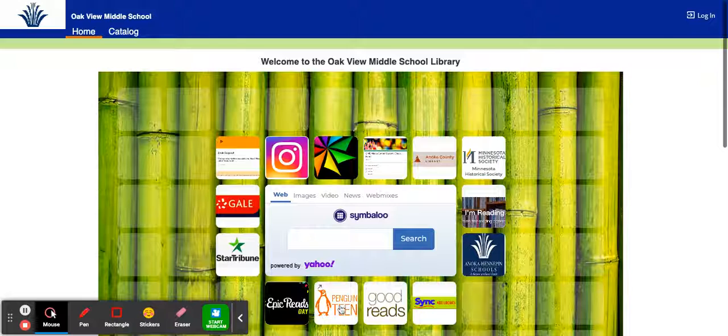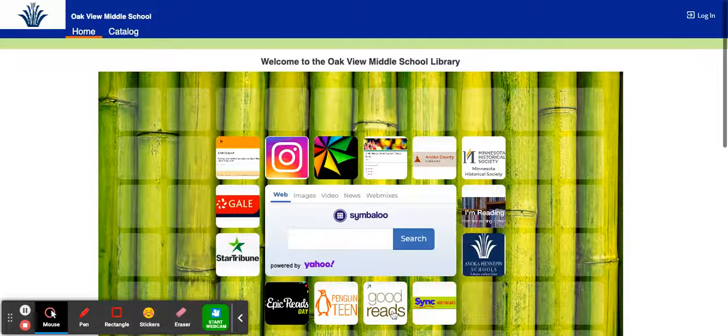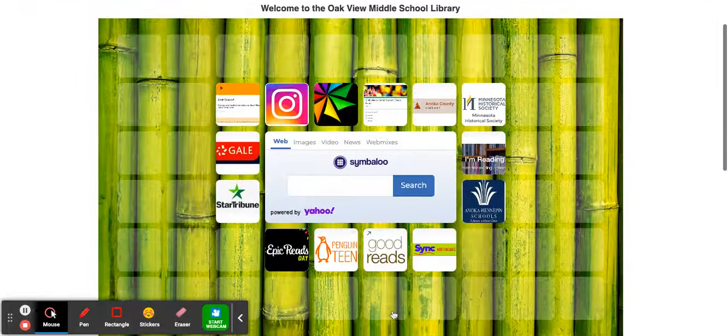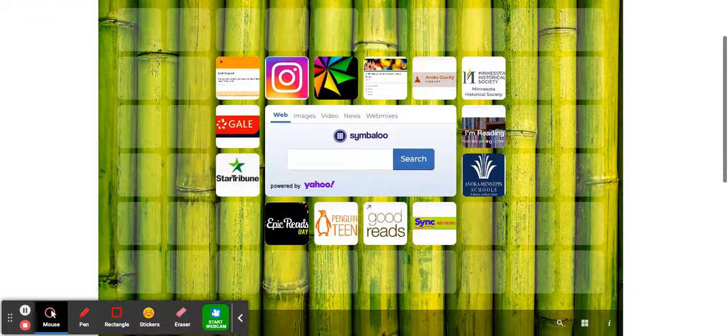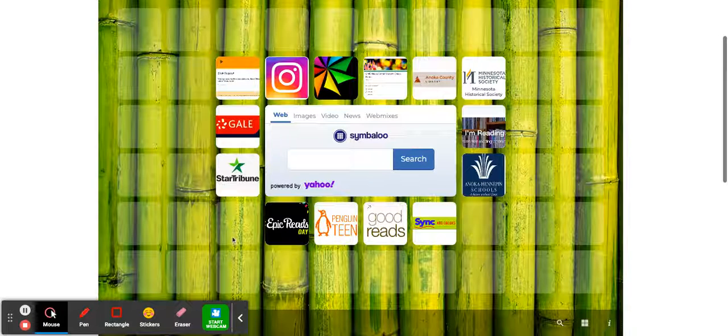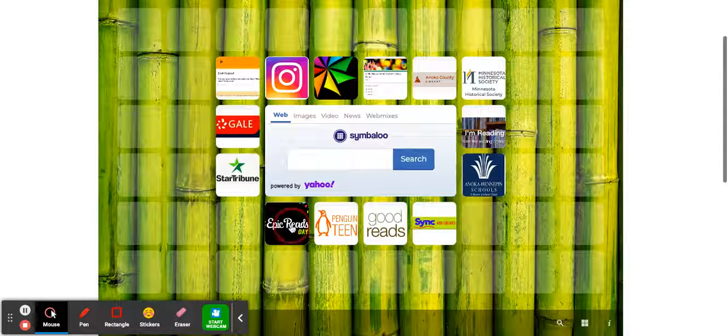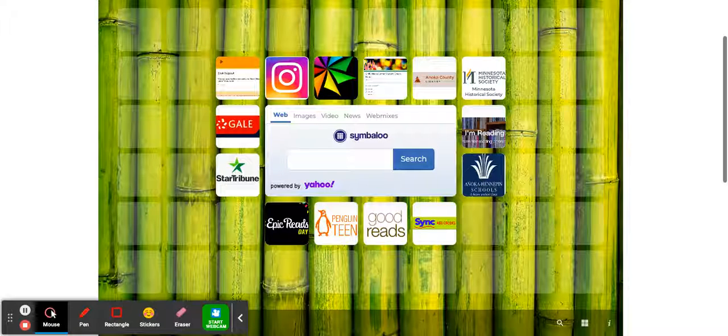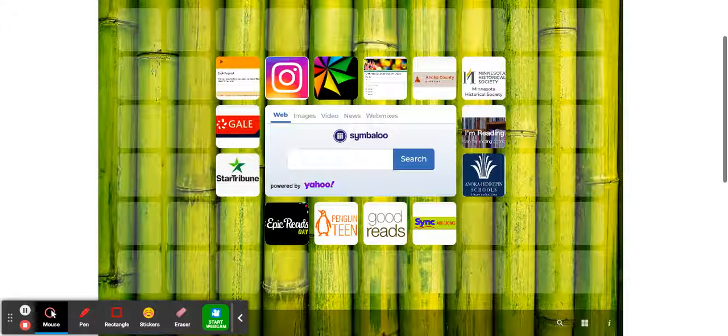down here we have Epic Reads, Penguin Reads, Good Reads. I like these to give me some ideas, and I actually look at these when I'm ordering books. But if you go to Epic Reads, they tend to have a little longer descriptions of books. And so you can, these are some top trending ones.